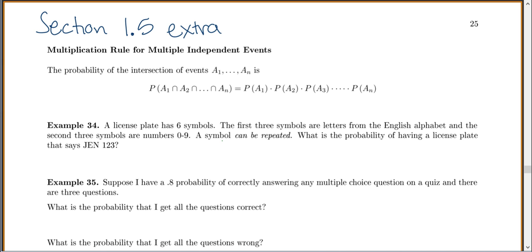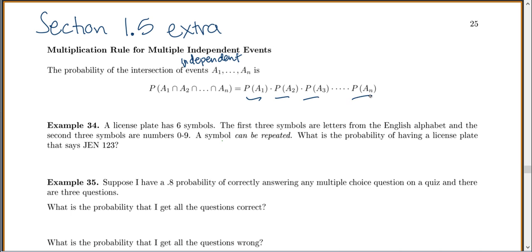We're in section 1.5, covering the multiplication rule for multiple independent events. If we have the probability for the intersection of events, this is only true if it's independent — otherwise we have to worry about conditional probabilities. So if we have independent events A1 through An and we want to find the probability of the intersection — the 'and' — we simply multiply each probability together. It makes it really easy.